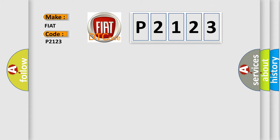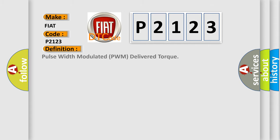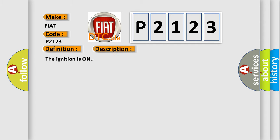The basic definition is Pulse Width Modulated PWM Delivered Torque. And now this is a short description of this DTC code.